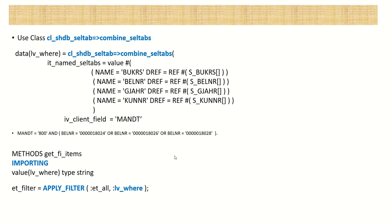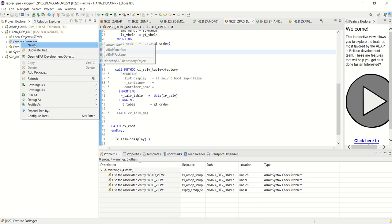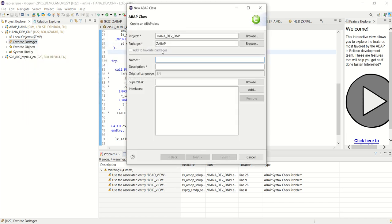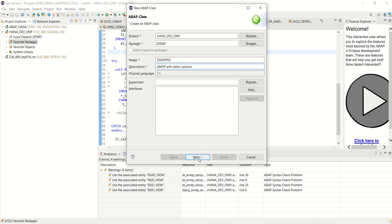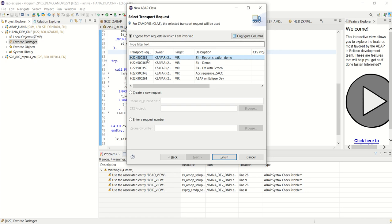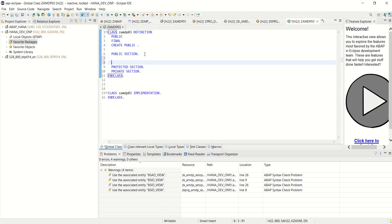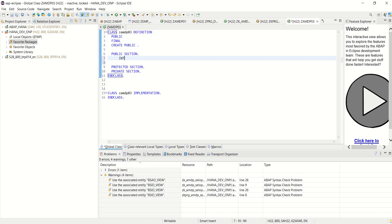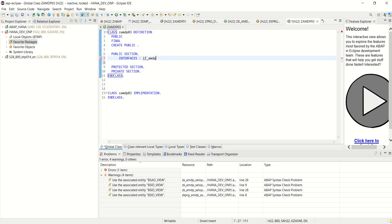So let's log into our Eclipse ADT system and create one AMDP class for the select options. Now here in this Eclipse ADT, right click, New, ABAP Class, ZAMDP03, AMDP with select options. Next. Next. Demo. In the public section.